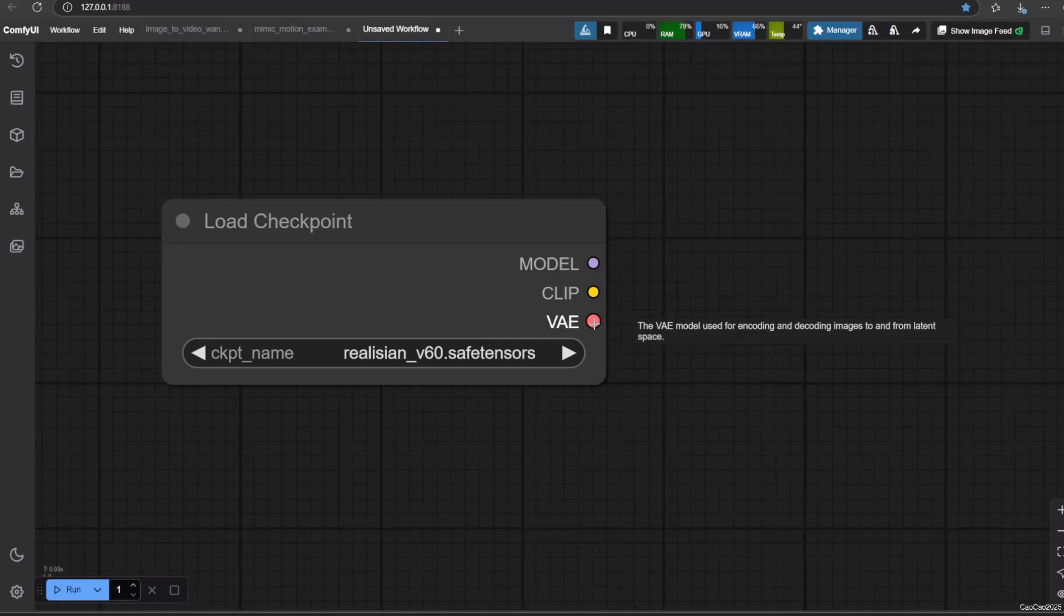After that, the VAE's decoder takes a point in this resulting latent space and reconstructs it back into a full resolution image in the pixel space. Most Stable Diffusion models already have their own VAE, but if somehow you have a Stable Diffusion model with no VAE, you need to add a load VAE node independently.